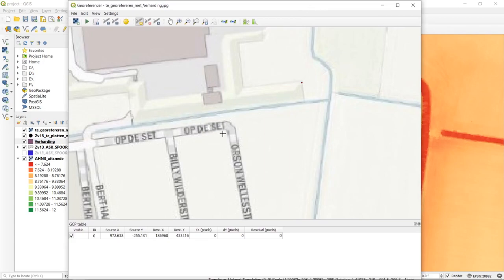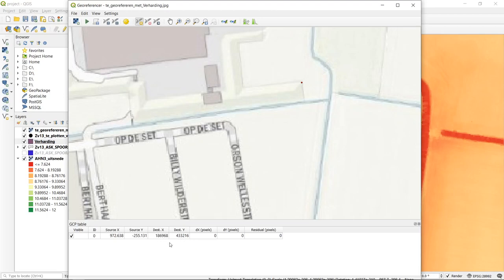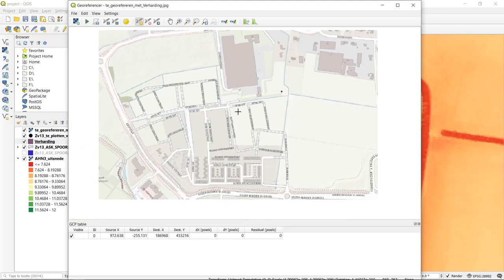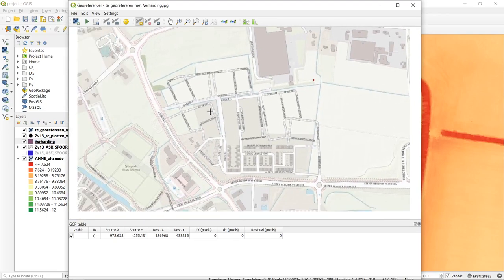I've added this point and now in my ground control point table a point appears. It has an ID, source X and Y referring to the location on the image, and destination X and Y that are actual coordinates in the Dutch grid. For a Helmert projection, I need at least three points, so I'll look for two more points to complete the transformation.